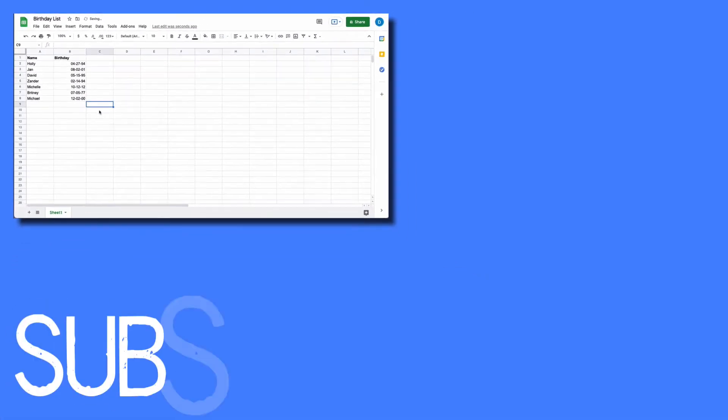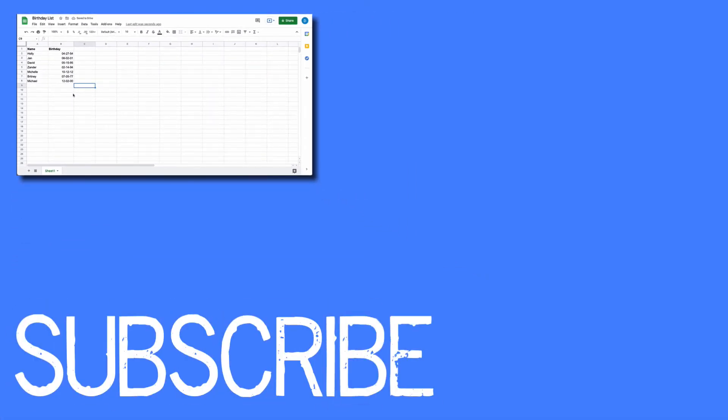So that is how you change the format of dates in Google Sheets.